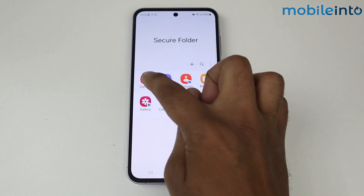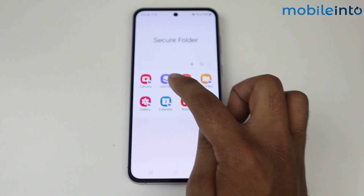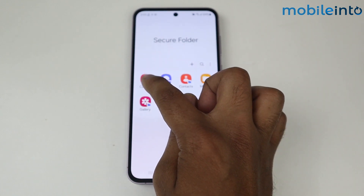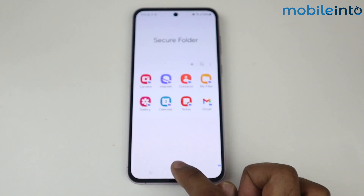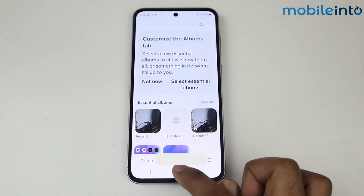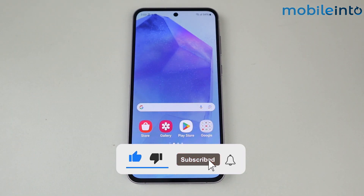The same goes with the camera and gallery. If you take a picture using the Secure Folder camera, it will save in the Secure Folder gallery, not in the phone gallery. This is how you can clone applications on Samsung Galaxy A35 5G.